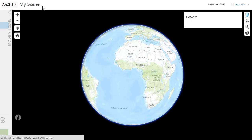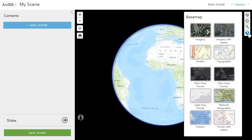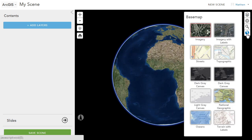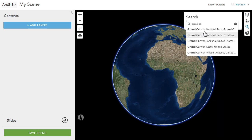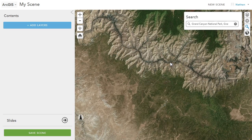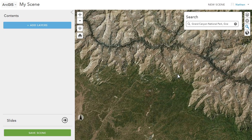You can now share 3D content as web scenes directly from your online contents page. Once you've created a new scene, you can start configuring it, including changing the base map, and then start adding some extra information to it.